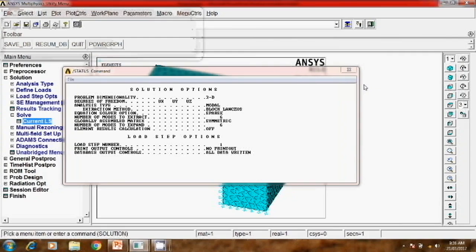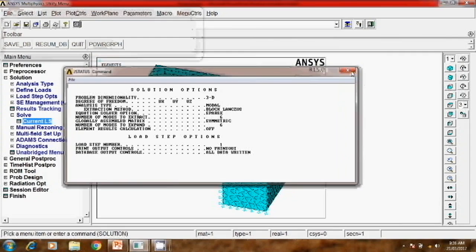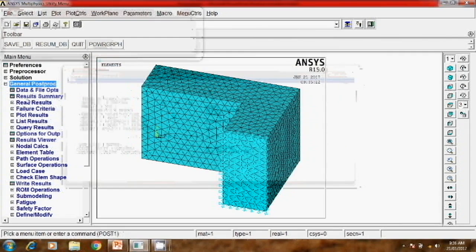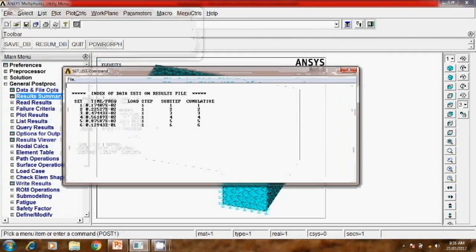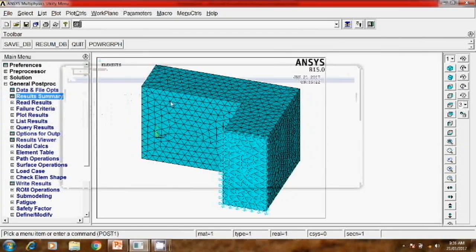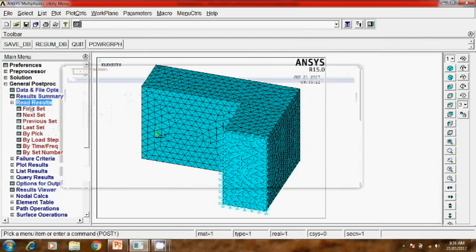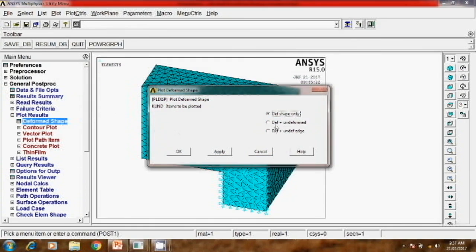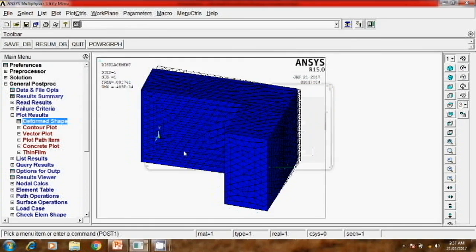Solution is done. Then we'll check the results. First, result summary will check whether it is creating six sets because six mode shapes are extracted. This is the first result. Go to read result. Here we'll click on the first set and go to plot result, deformed shape. Deform plus undeform, OK. So you can see this deformation.